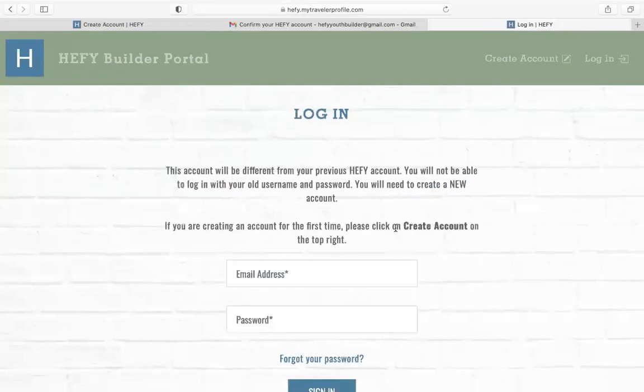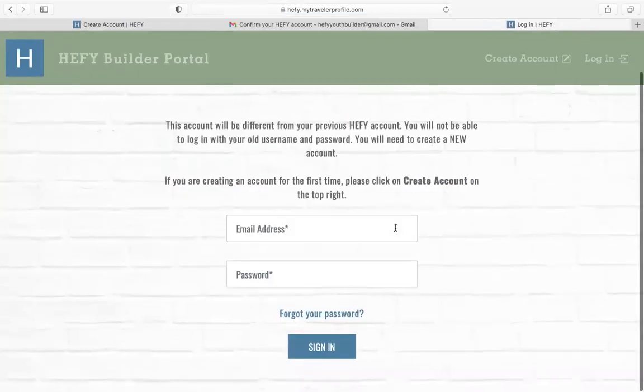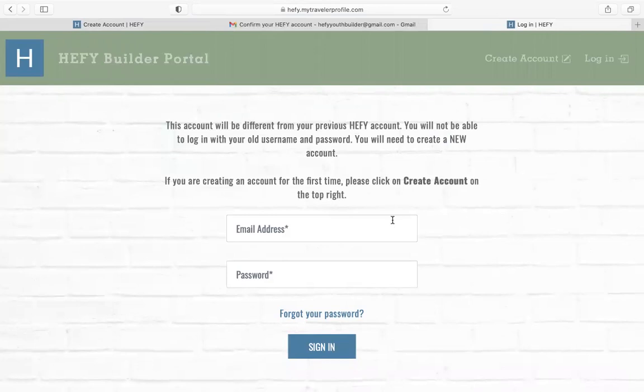Then you can go to login and log into your account. And there's going to be another video on how to register that will be made as well.